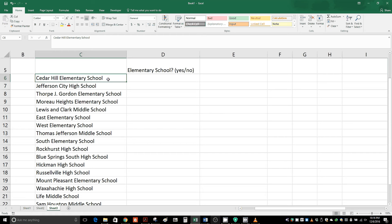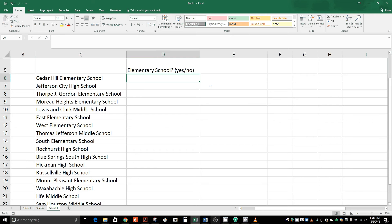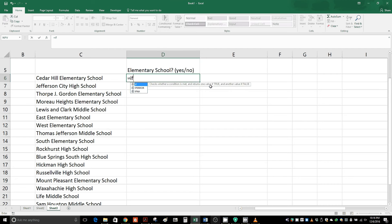We're going to look for if it has the words elementary school, and if it does we're going to say yes, if it does not we're going to say no. Click in this cell, hit the equal sign, and then type in the word IF, open parentheses.